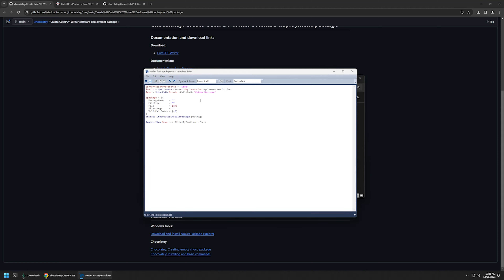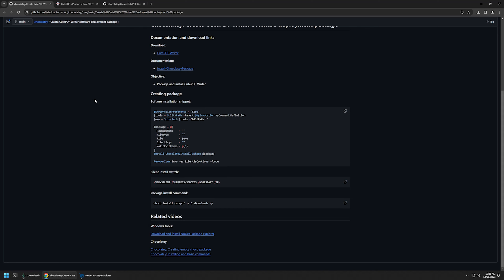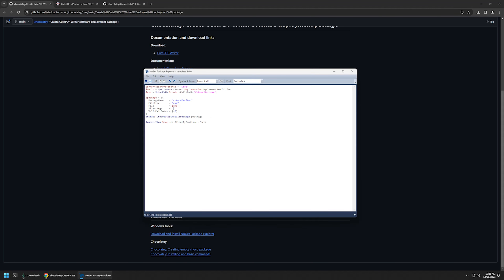Now we need to provide the package name — let's write CutePDF Writer. For the file type, because this is an exe file, we need to enter exe. We also want Chocolatey to execute the installation silently, so we need silent switches. I'll go back to my GitHub page, copy the silent switch values, go back to my package, and insert them.